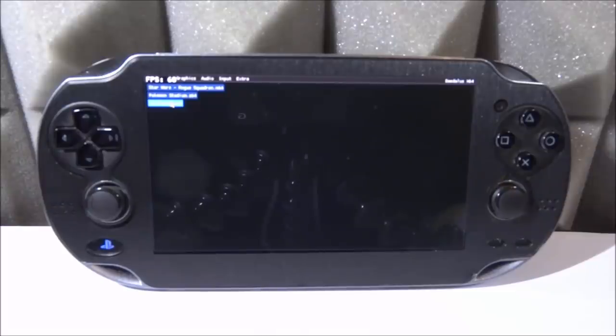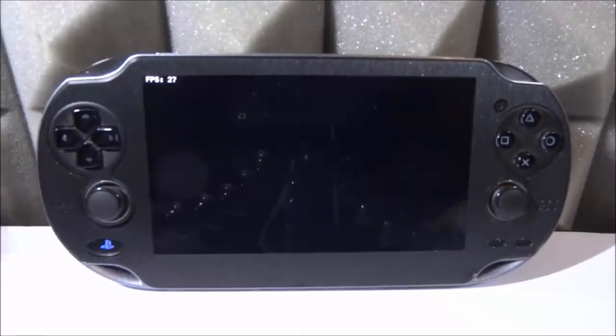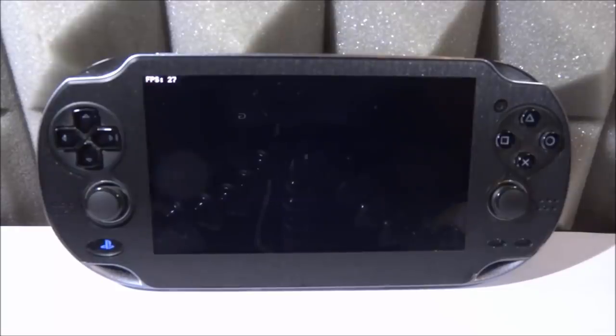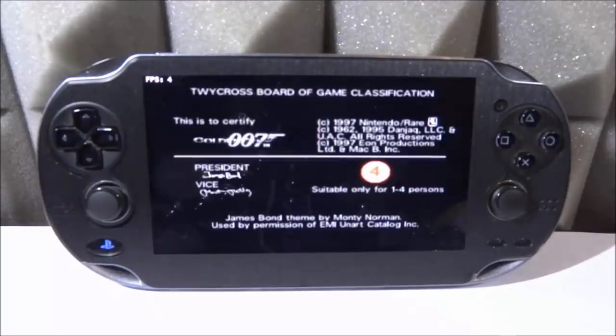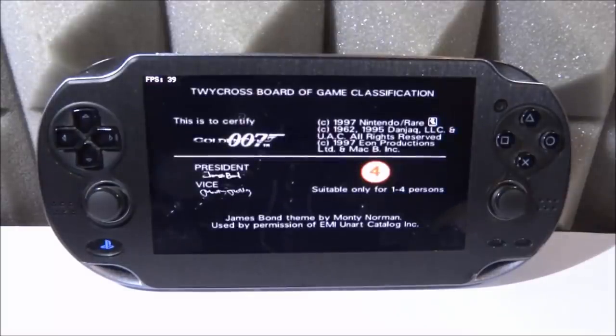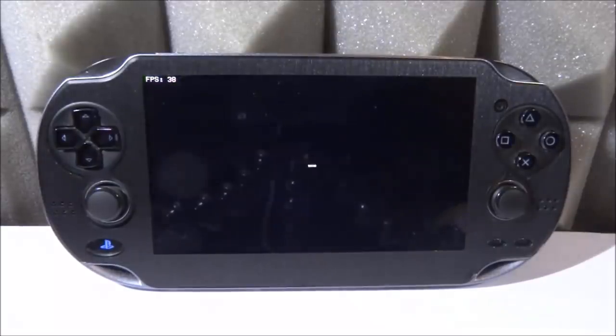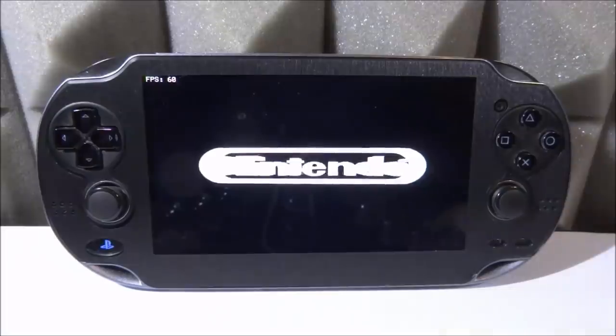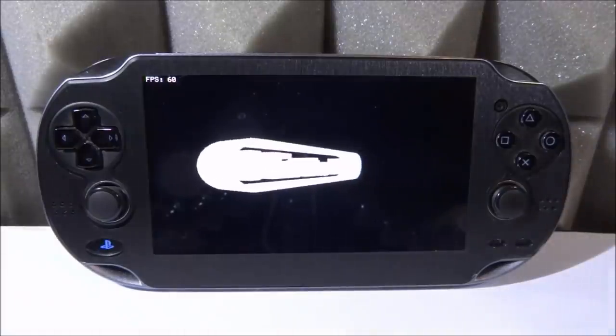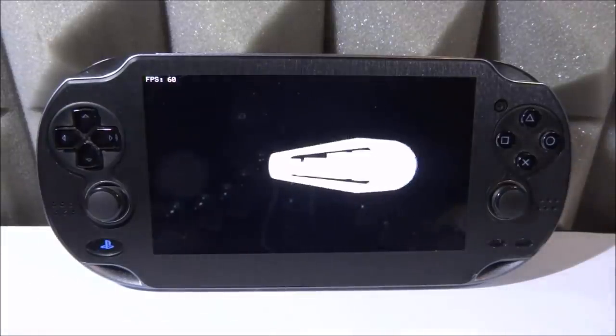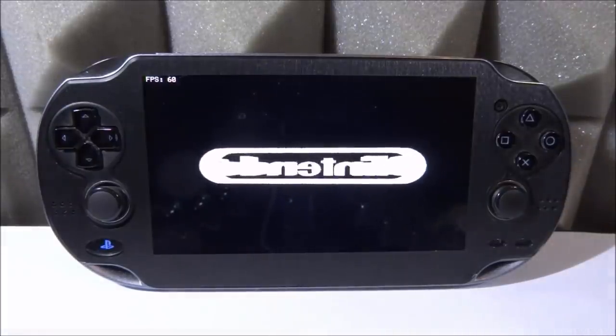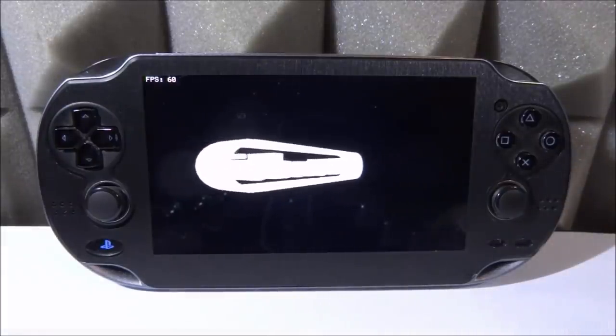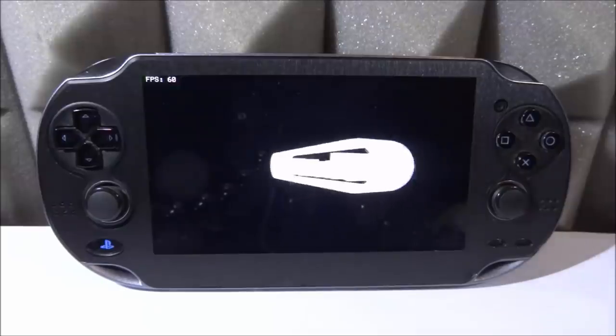So you've got GoldenEye. Oh, this is performing very well. 60 FPS. If you can play GoldenEye 60 FPS on the PS Vita that would be sick.